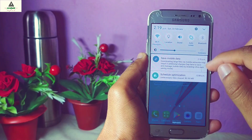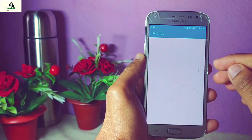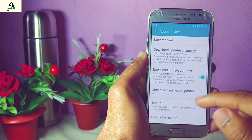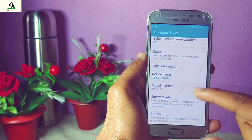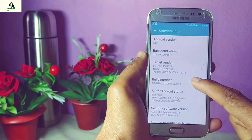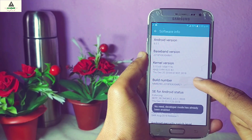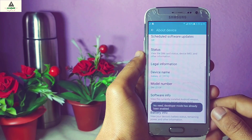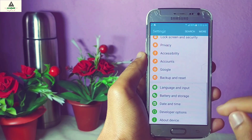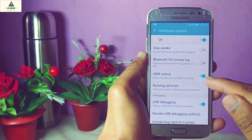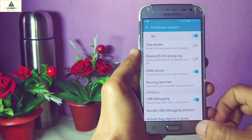First of all, you have to enable the developer option on your device. Every phone has its own method to enable the developer option. On a Samsung phone, go to the About Phone section and tap the Build Number about 10 times, then the developer option will be enabled. On a Xiaomi phone, go to About Phone and tap on the MIUI Version about 10 times. After enabling the developer option, go to the developer option settings and enable OEM unlock and USB debugging.